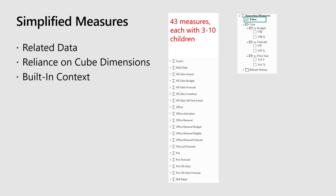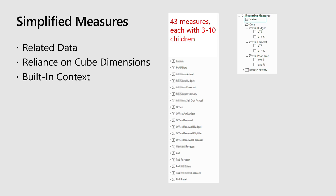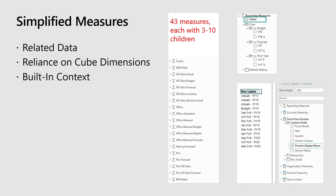So what we found that worked well for us is we have a single measure. So instead of having that, the single measure is driven by cube dimensions. So for example, if you look at actuals, budget, forecasts, those are some core cycles that we look at. So instead of having that in a measure, we actually have a dimension that will switch between those - actuals, budget, forecasts. So that really works well for us.